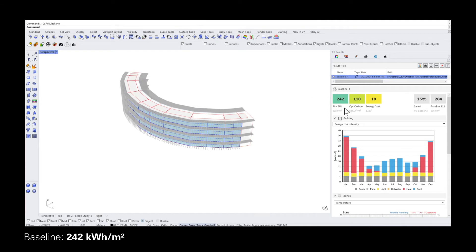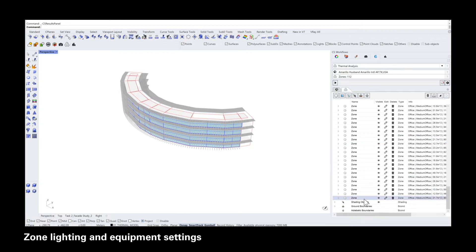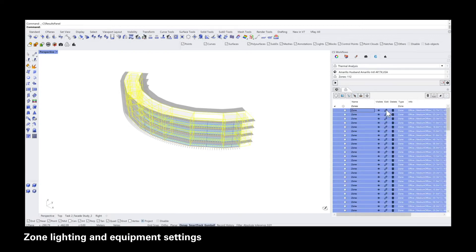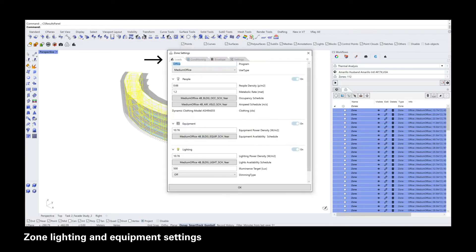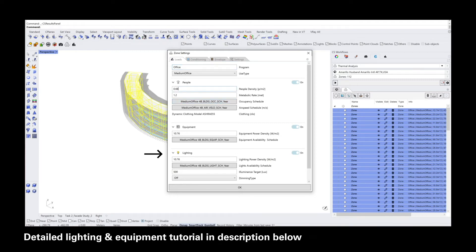The first part is looking at the equipment and lighting loads, shown here in yellow and grey. For that, you go to the zone settings in the thermal analysis tab. You click on the edit button and the zone settings tab pops up. Here we are primarily going to stay in the first tab — the loads tab — where all of the schedules are set to the default according to the climate zone and program type you selected.